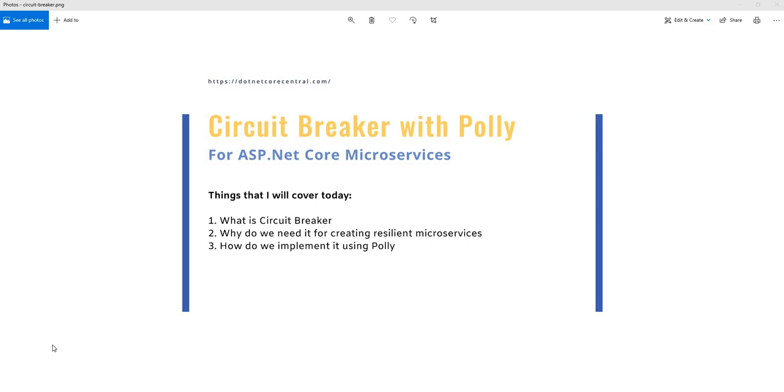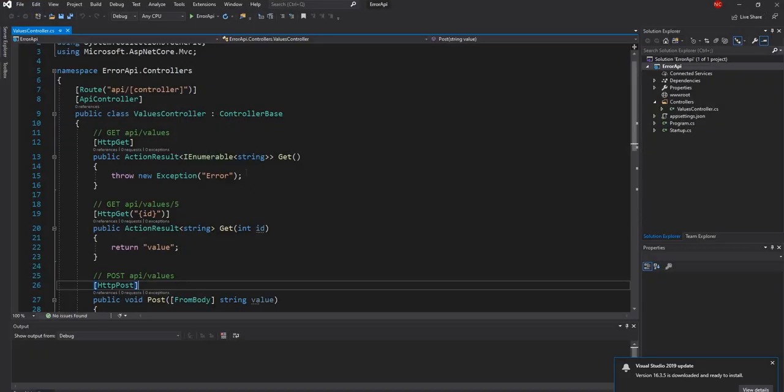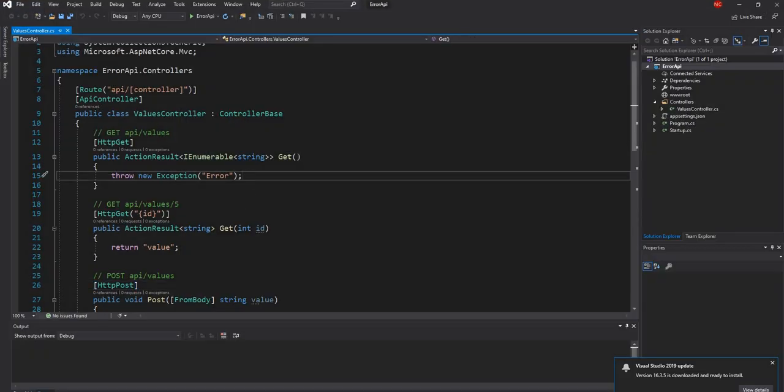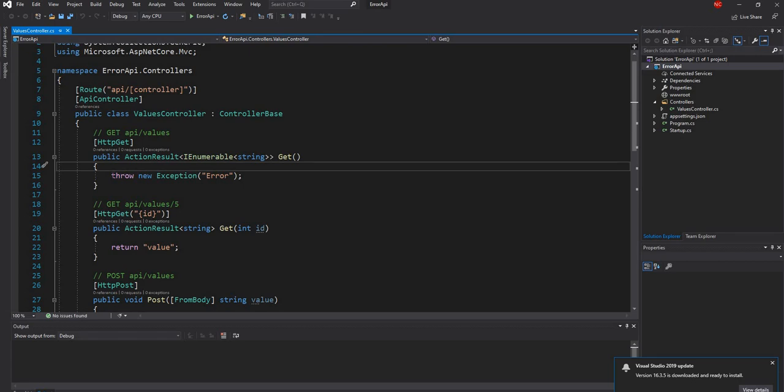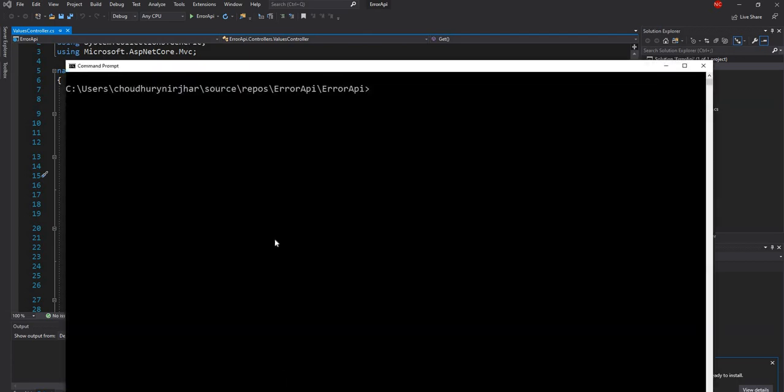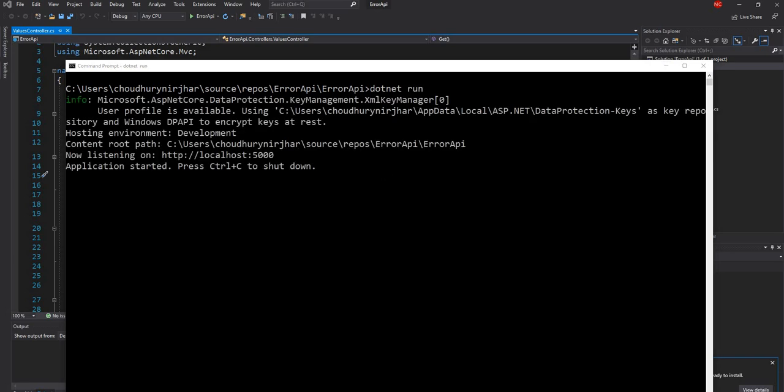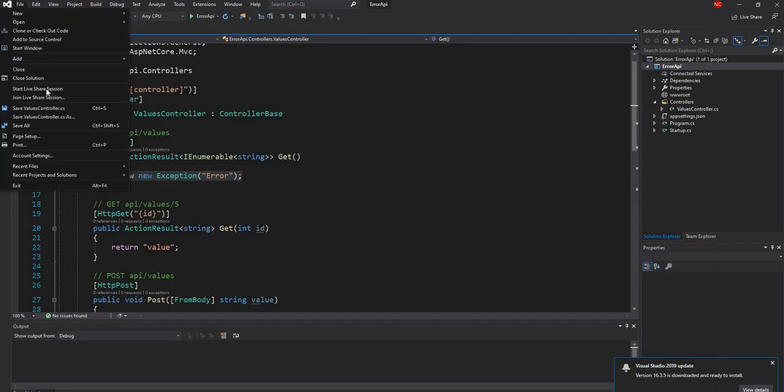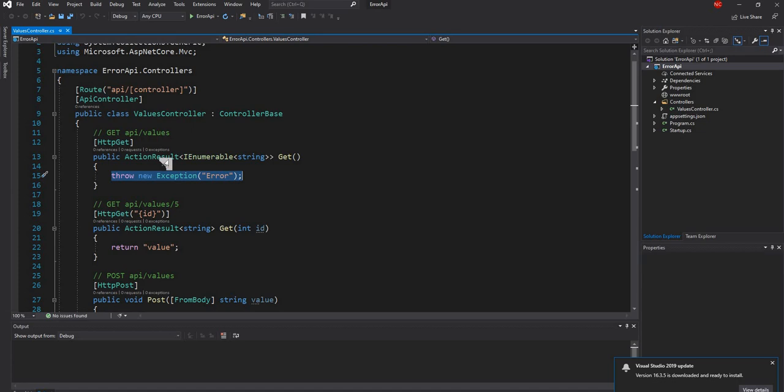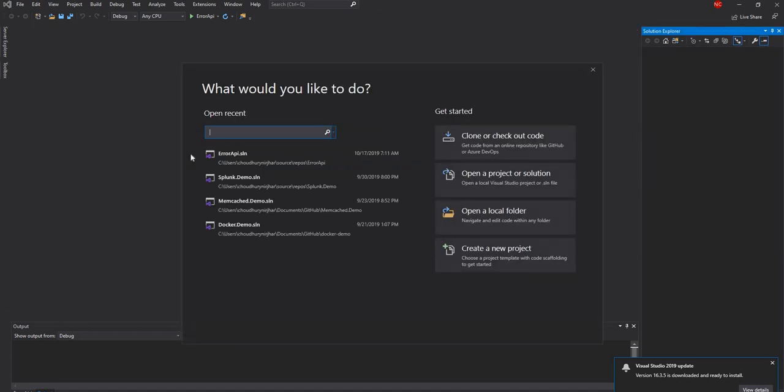Having said that, now I'm going to open Visual Studio and show you the solution which I created in my last video, which just throws an exception. So this is the external service error API. All it does is it throws an error. So I'm going to just start it. Okay, so this service is started. Now what I'm going to do is I'll just close this solution. This is not important because it's not doing anything. I'm going to create a new project.